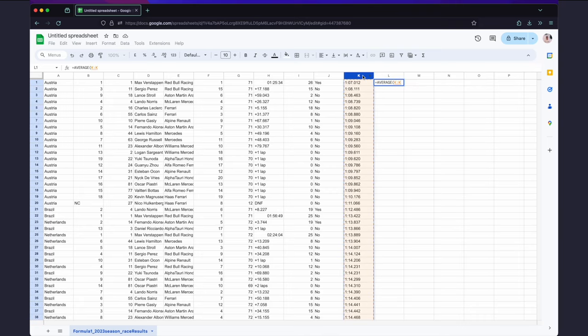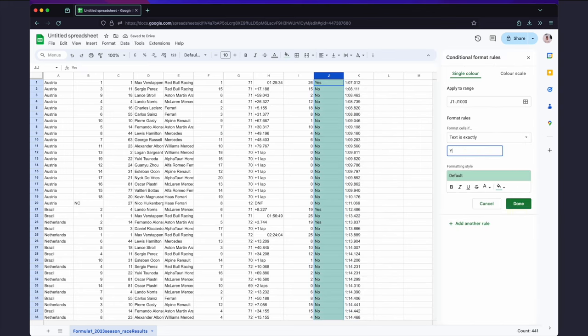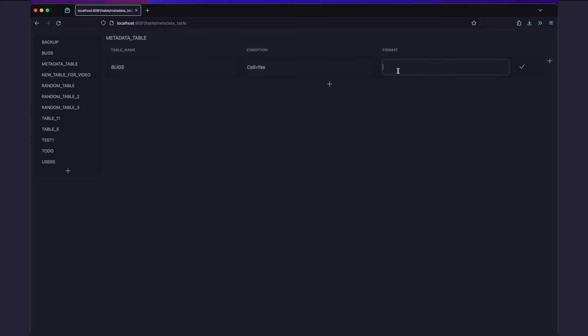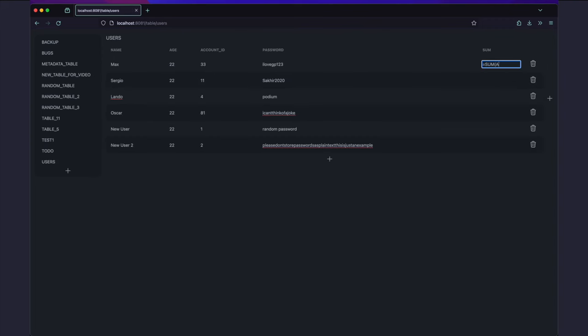For this to work, the system would have to support formulas and formatting and other Excel features. But this could be done using metadata tables that are maintained with the system itself. It would be interesting.